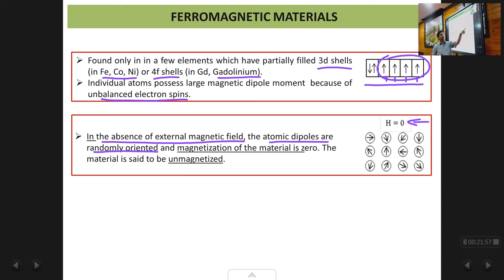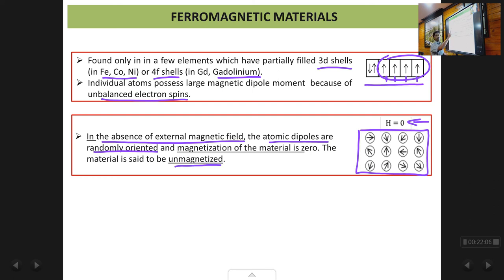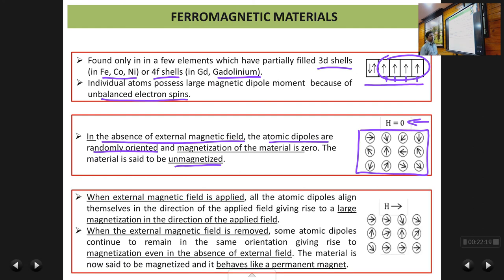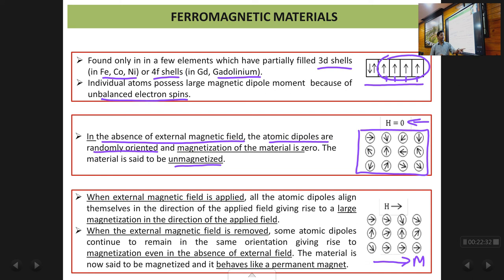In the absence of an applied field, even though individual atoms are strong magnetic dipoles, they are randomly oriented, so the net magnetization is zero and the material is unmagnetized. When you place such a material in a magnetic field, the individual magnetic dipoles try to align themselves in the direction of the applied field, creating a large magnetization M in the direction of the field. This magnetization is much larger than in paramagnetic materials because the individual atomic dipoles themselves are large.